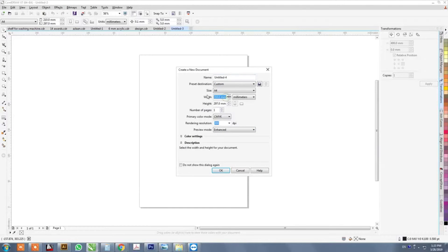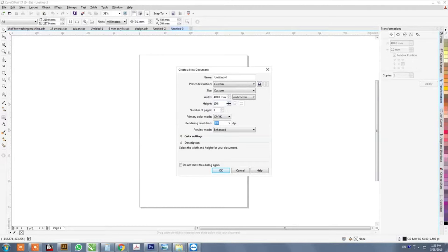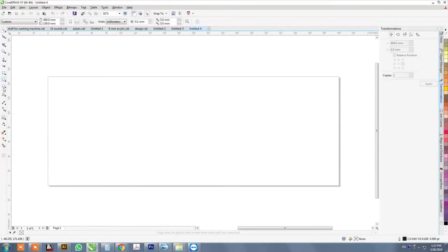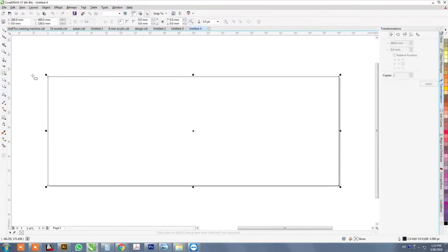Open a new document and give size to the page. Double click on rectangle tool to make a rectangle with the page size.